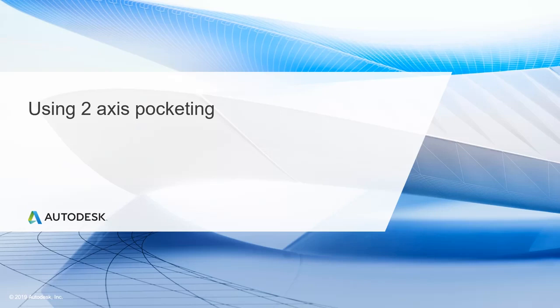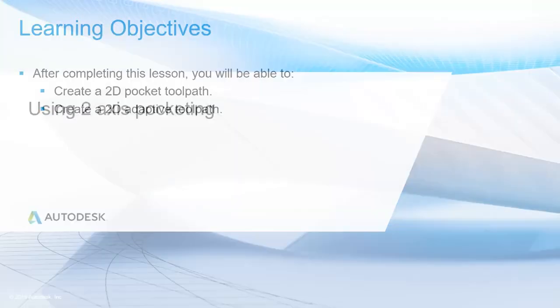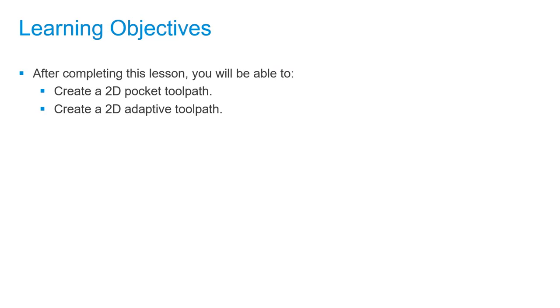In this lesson, we'll use two-axis pocketing. After completing this lesson, you'll be able to create a 2D pocket toolpath and create a 2D adaptive toolpath.